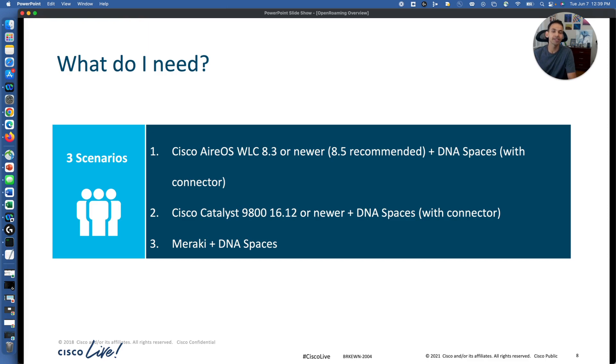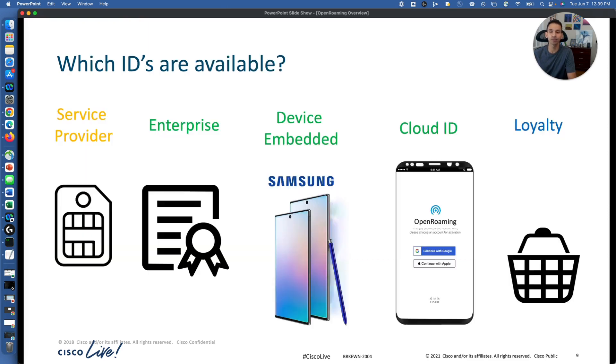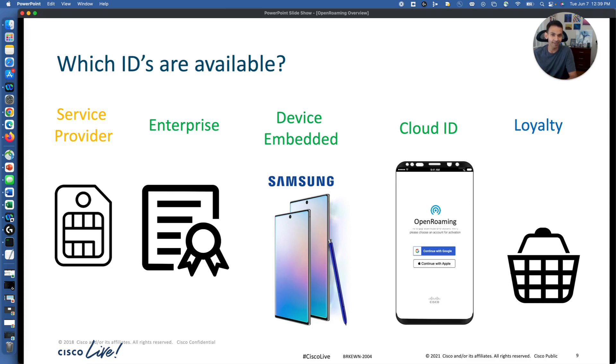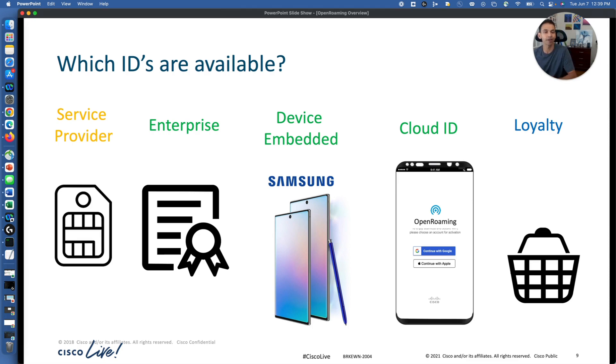And what IDs are available? So service provider, we have AT&T, T-Mobile, and Verizon. Enterprise device embedded, so Samsung devices have that embedded OpenRoaming into it.